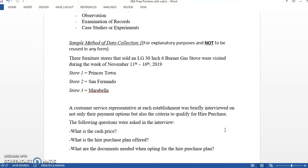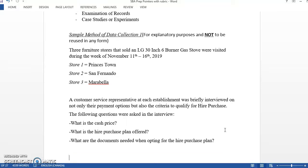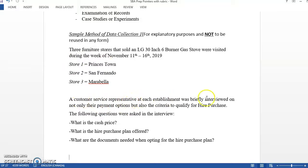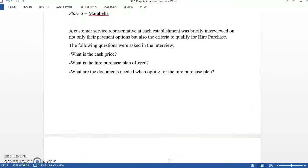This one is a stove, three furniture stores, so it's very specific about the brand of the stove and size of the stove. They determined when, where, which is the locations, who is the customer service representative, and what they did, they briefly interviewed them. So those are the four types that they asked.